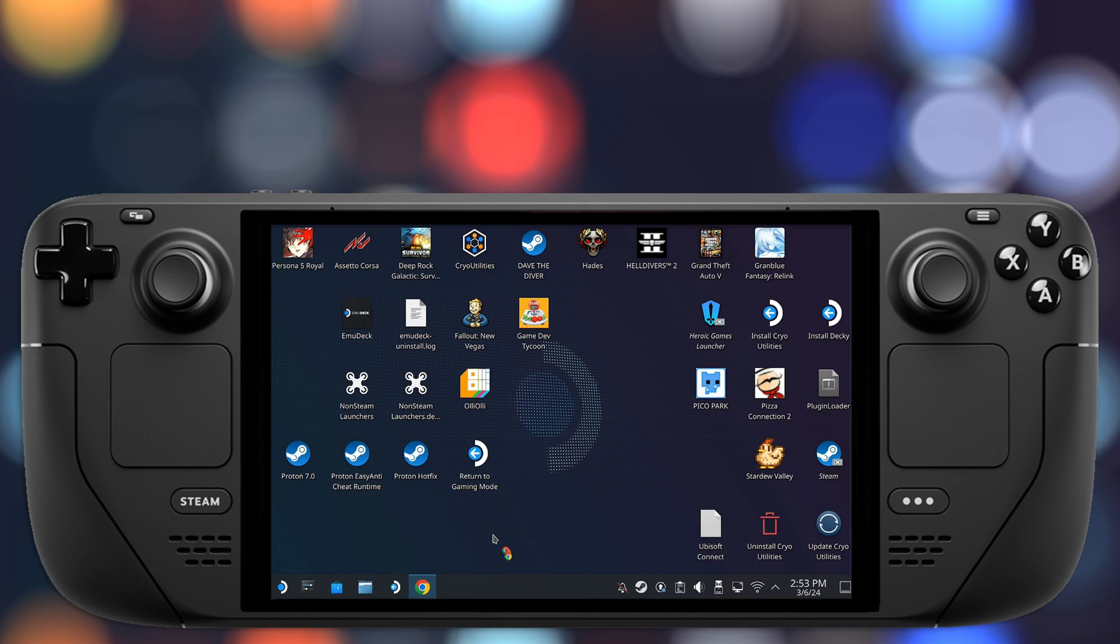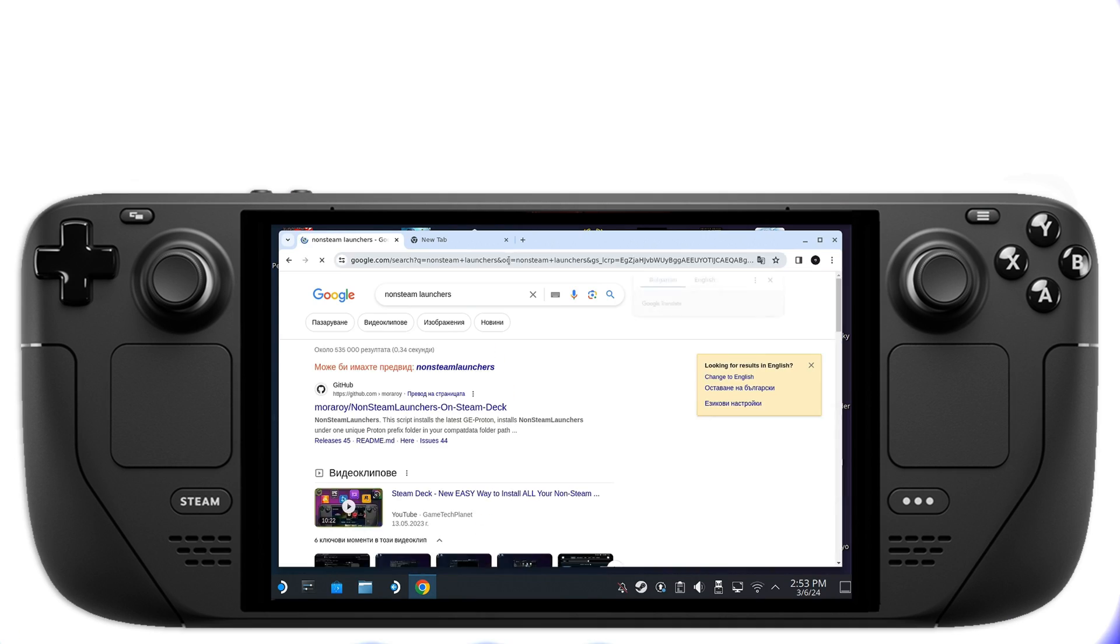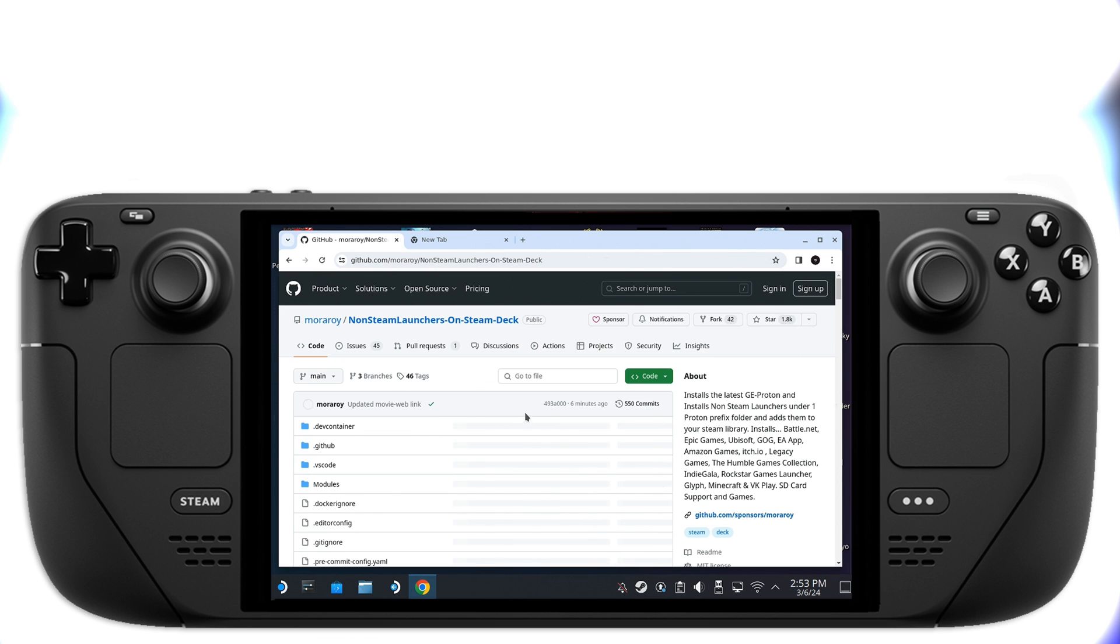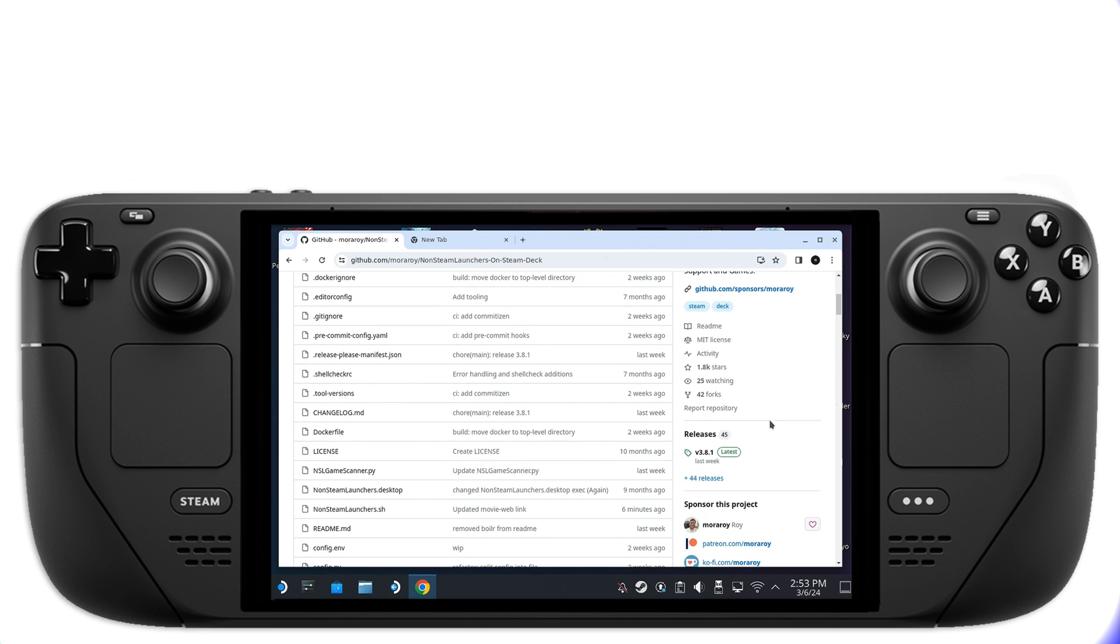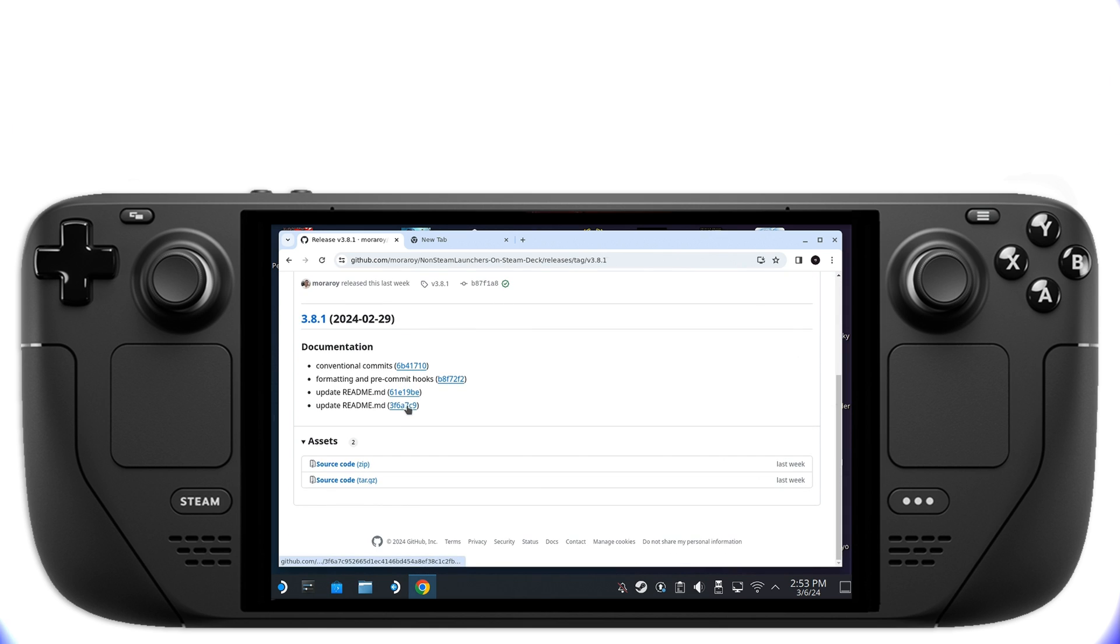Now open up your browser and Google Non-Steam Launchers and click the first GitHub link or alternatively, click the link provided in the description of this video. This will open up a GitHub page with the project. Simply click on Releases here on the right side and then scroll down and click on Source Code.